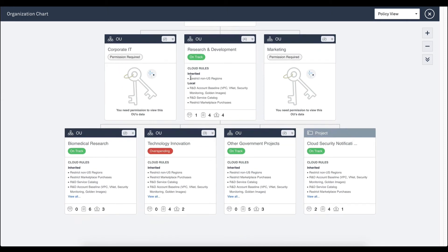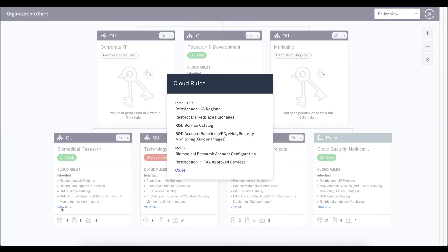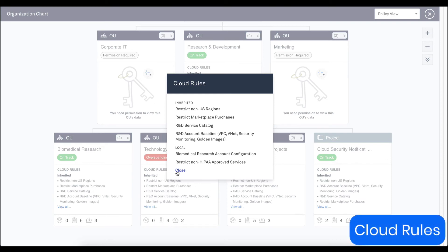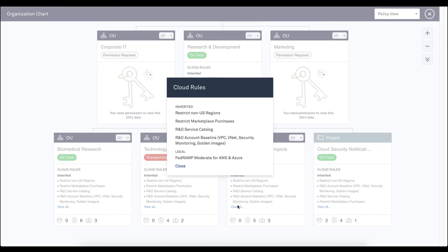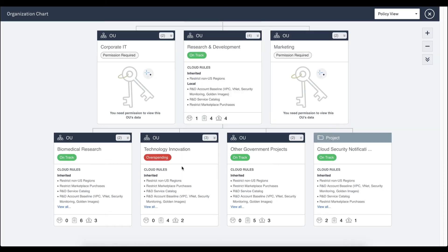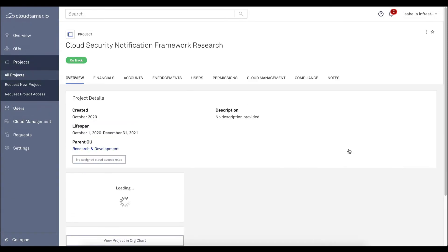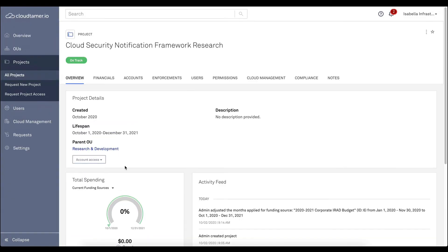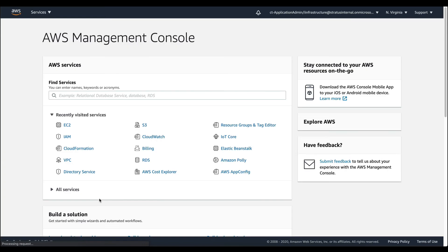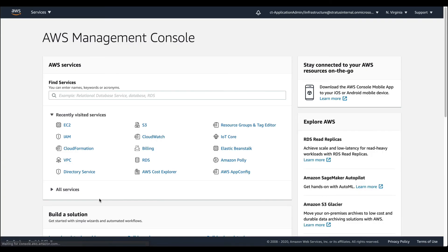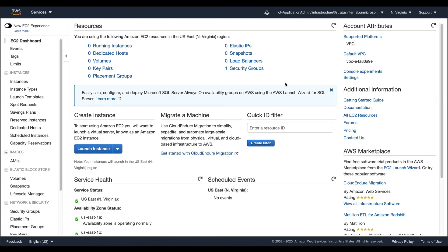In CloudTamer.io, we start with preventative boundaries we call cloud rules. Here are some of the non-negotiable cloud rules this organization has created in CloudTamer.io, and they apply across both their AWS and Azure workloads. When a user then tries to perform an action in the cloud that violates one of these cloud rules, their access is automatically denied.